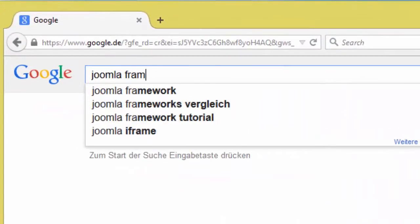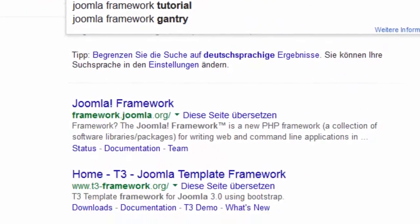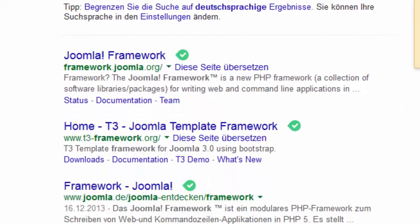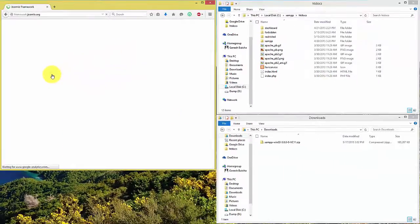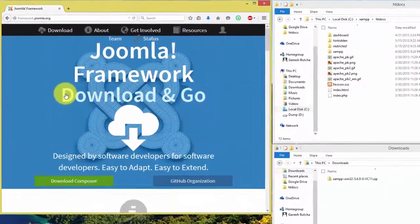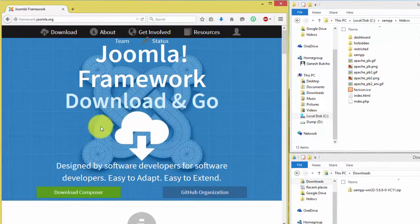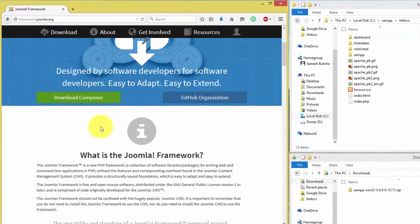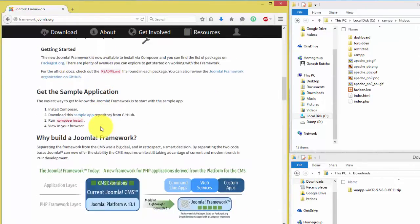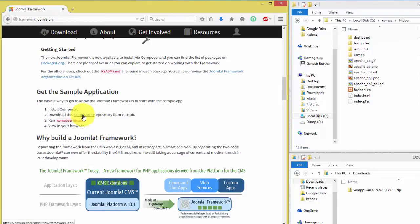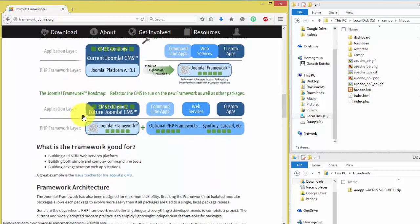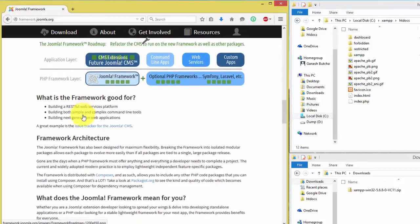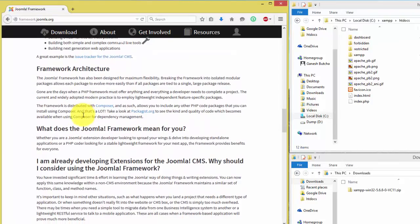80% of websites are using PHP as their server-side programming language. Most of these websites are based on PHP frameworks such as Symfony, Laravel, E2, CodeIgniter and many more. Joomla framework is a new kid in the list. Remember, Joomla framework is not Joomla CMS. Also, Joomla CMS is not built on Joomla framework.